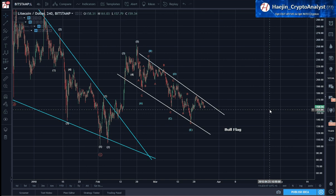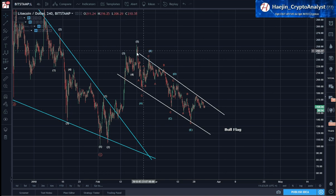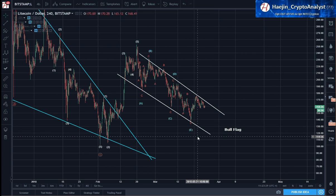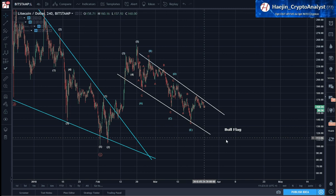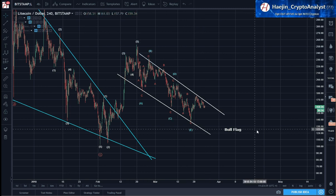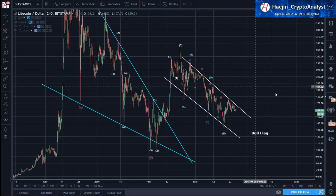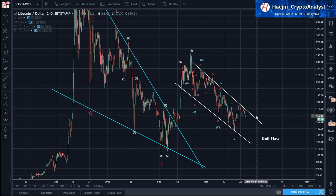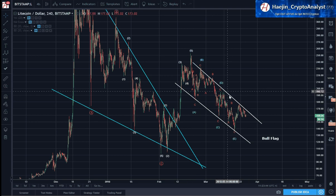The sub-waves allow you to have equality controls to a certain degree based on probability as to whether the labels are correct — the blue labels — because you are able to count the required sub-waves that compose the A, B, C, D, E. The other indication is that currently price is almost hugging the top trend line of the bull flag.